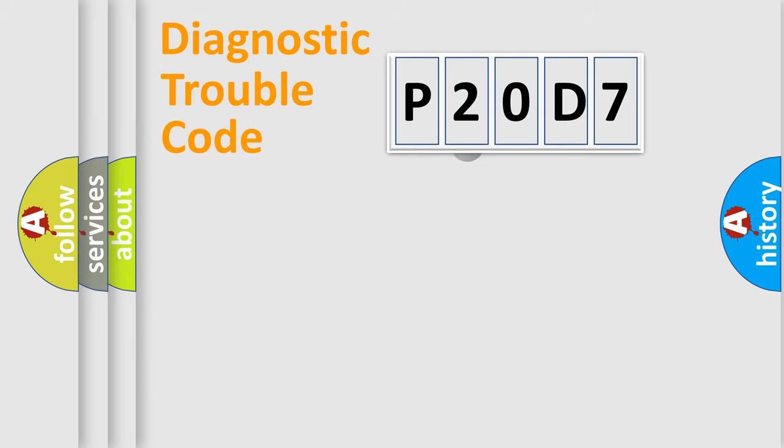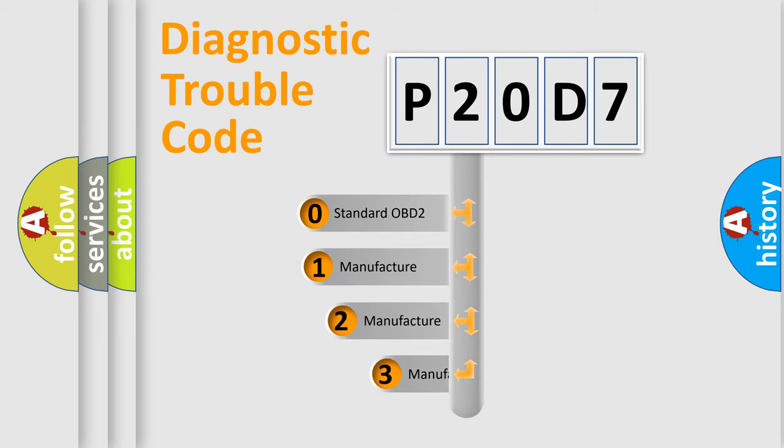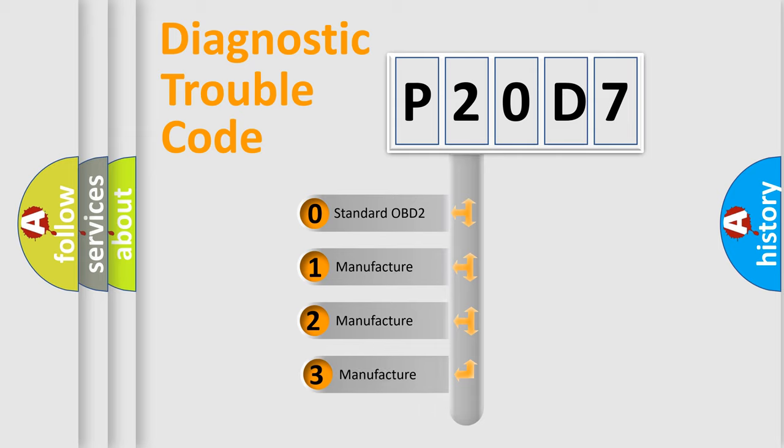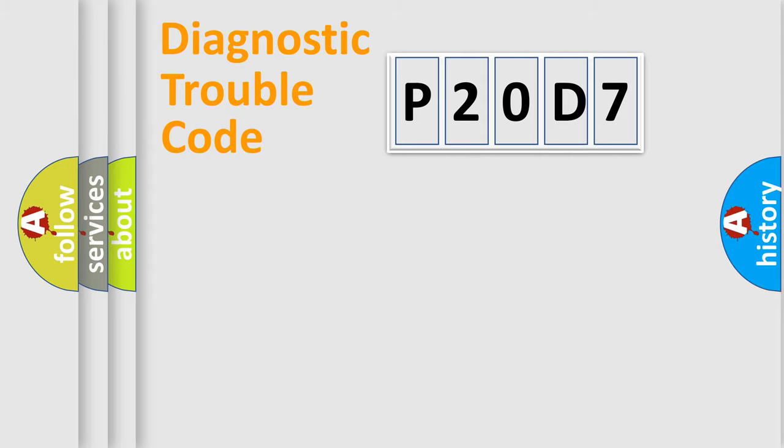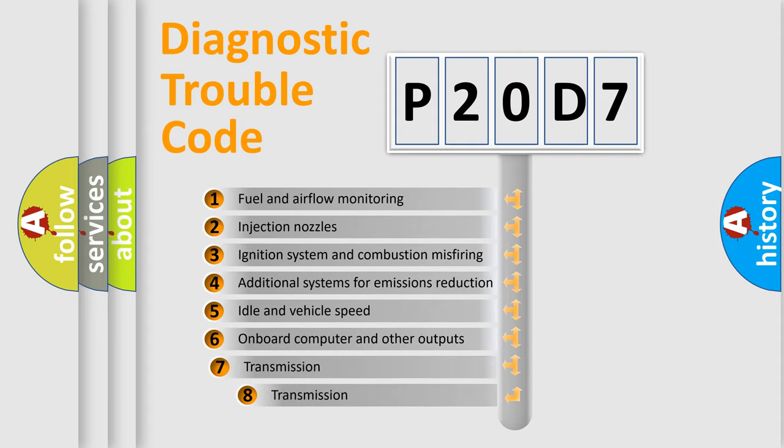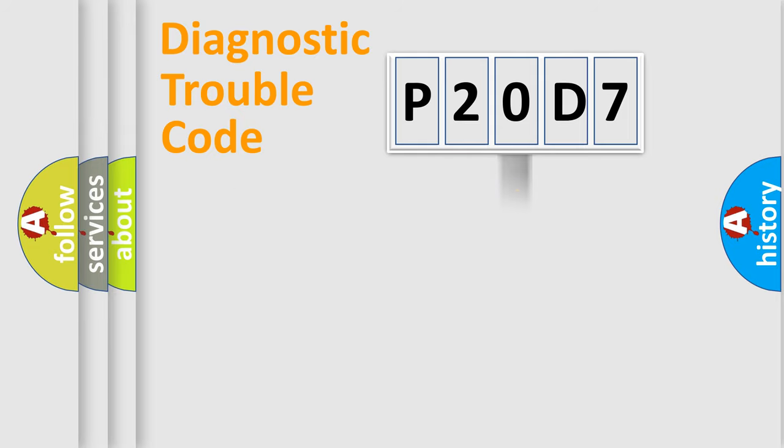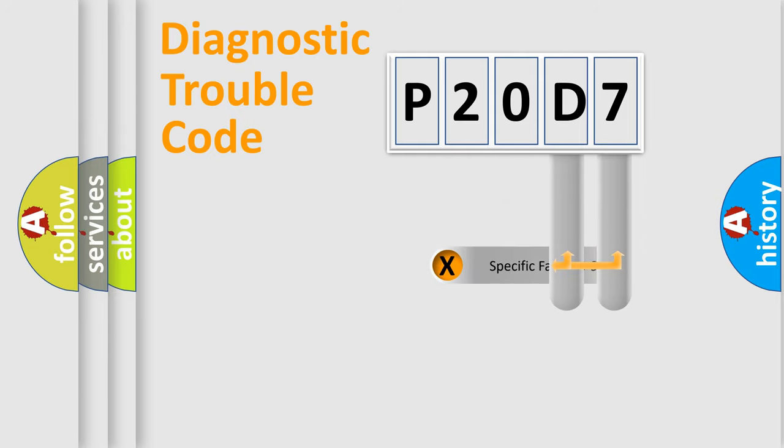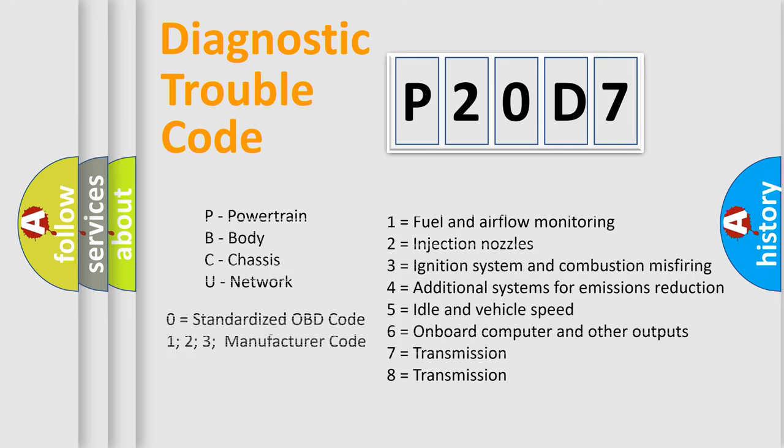This distribution is defined in the first character code. If the second character is expressed as zero, it is a standardized error. In the case of numbers 1, 2, or 3, it is a car-specific error. The third character specifies a subset of errors. The distribution shown is valid only for the standardized DTC code. Only the last two characters define the specific fault of the group.